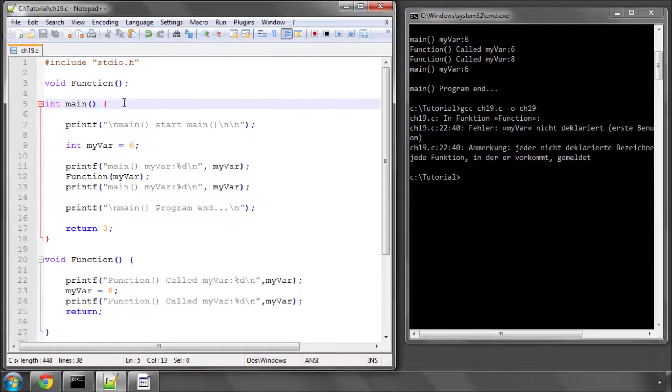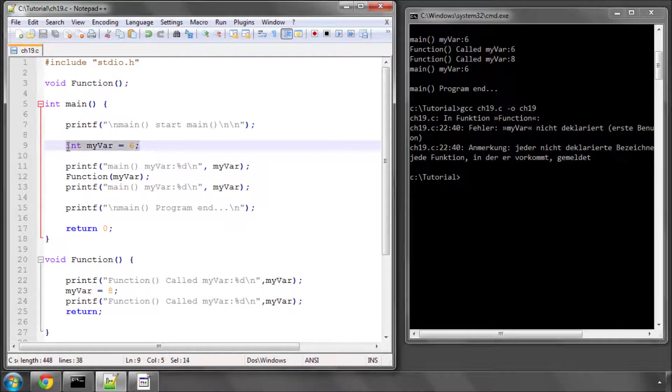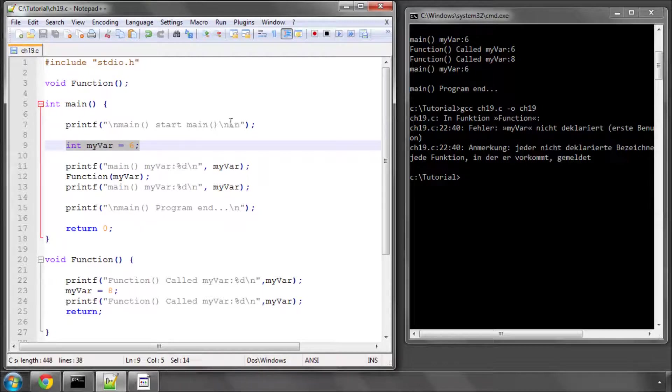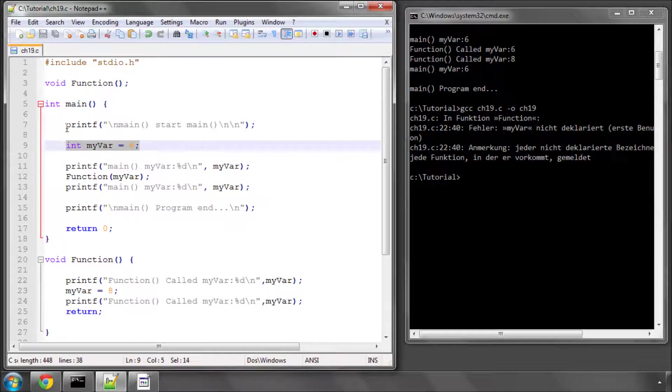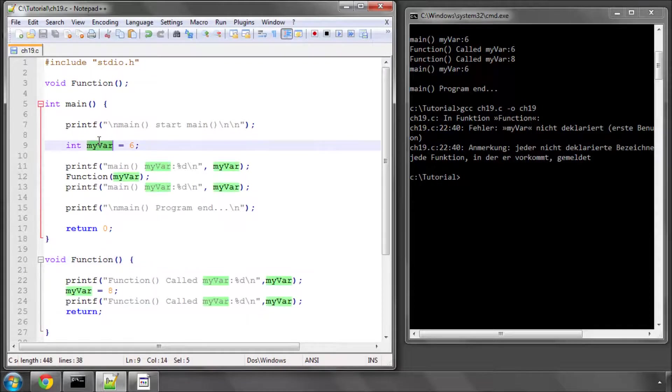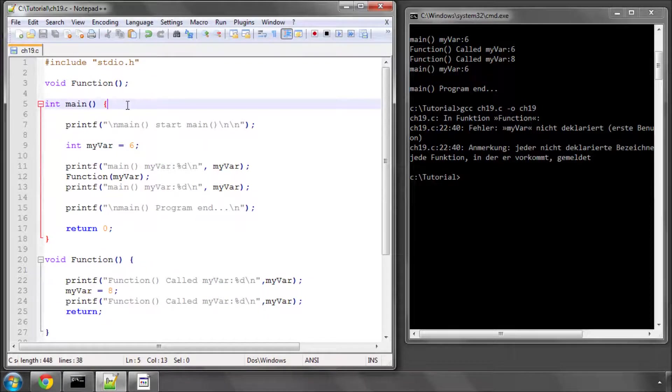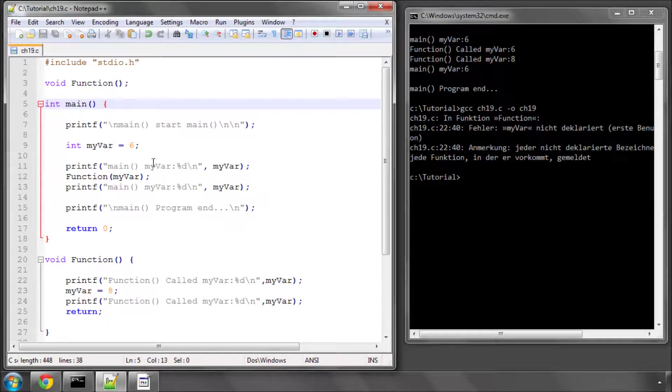So if I tried to print myvar here on line 7, it also wouldn't print because it doesn't exist yet. Variables only exist from where they're declared and inside the scope where they're declared. So function here can't see myvar because it's been declared inside the scope of main. And the same would be vice versa.